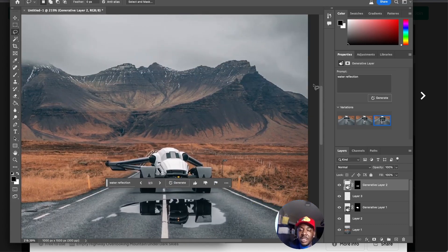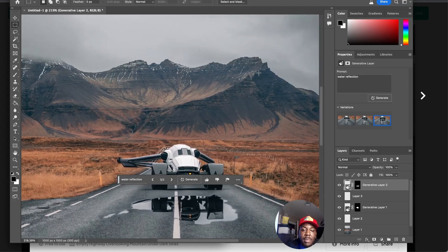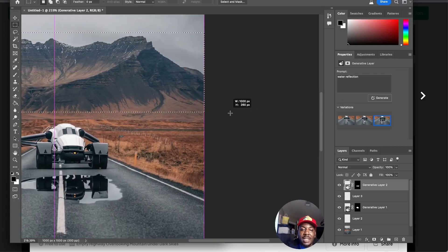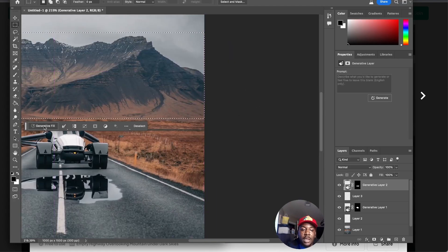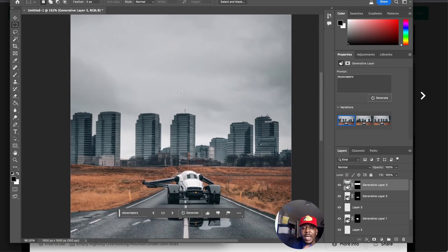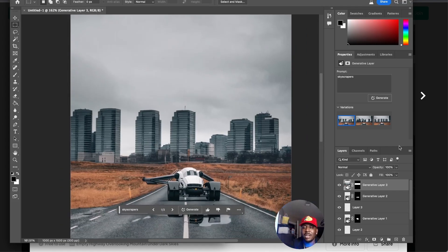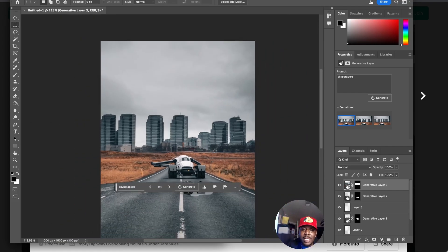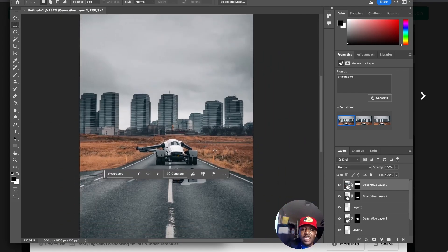Now we can take it a step further. Let's say we want to do something different with these mountains. Select these mountains and then let's see what skyscraper does. Boom.